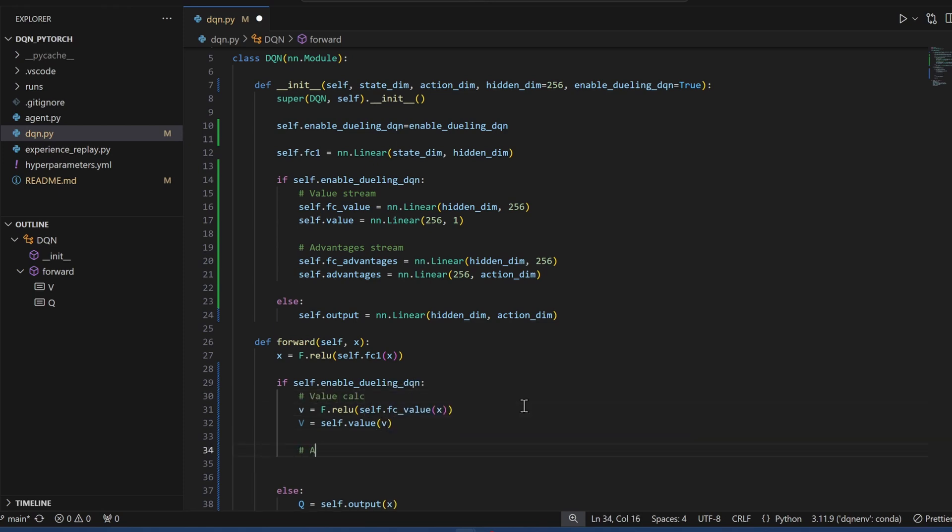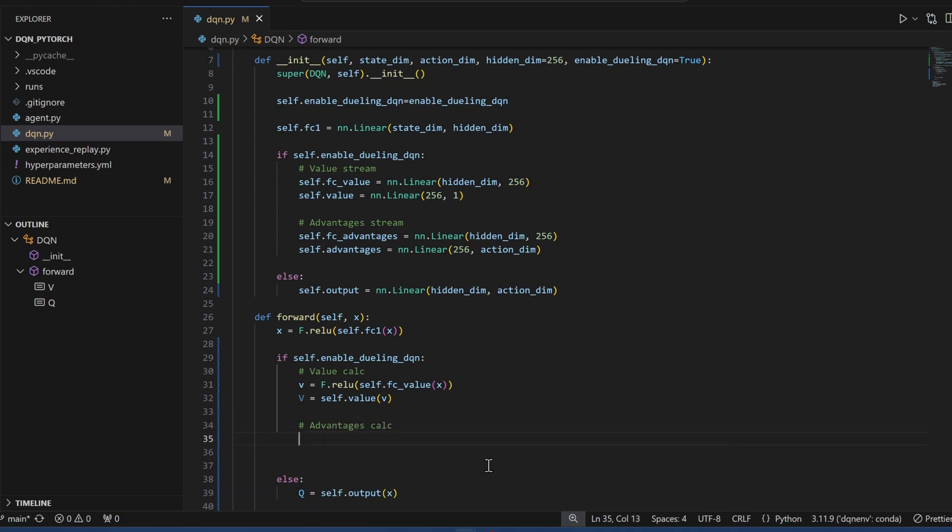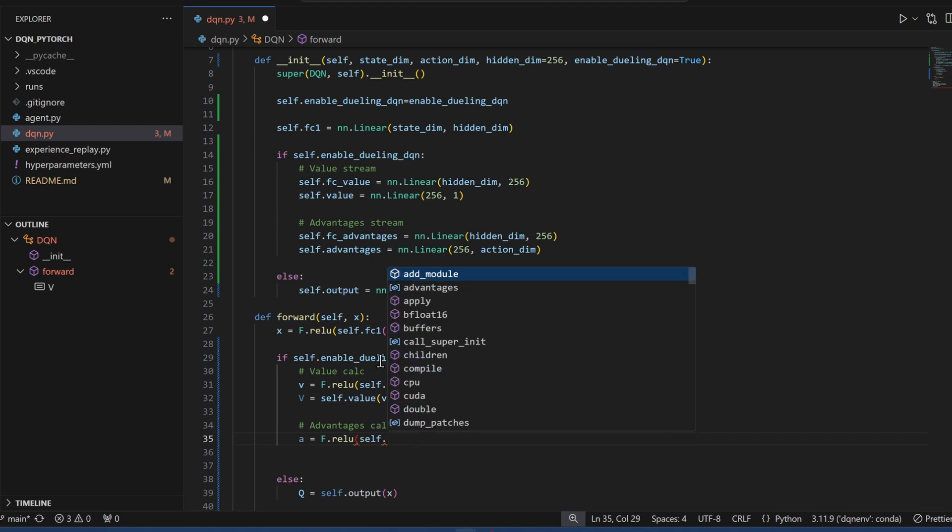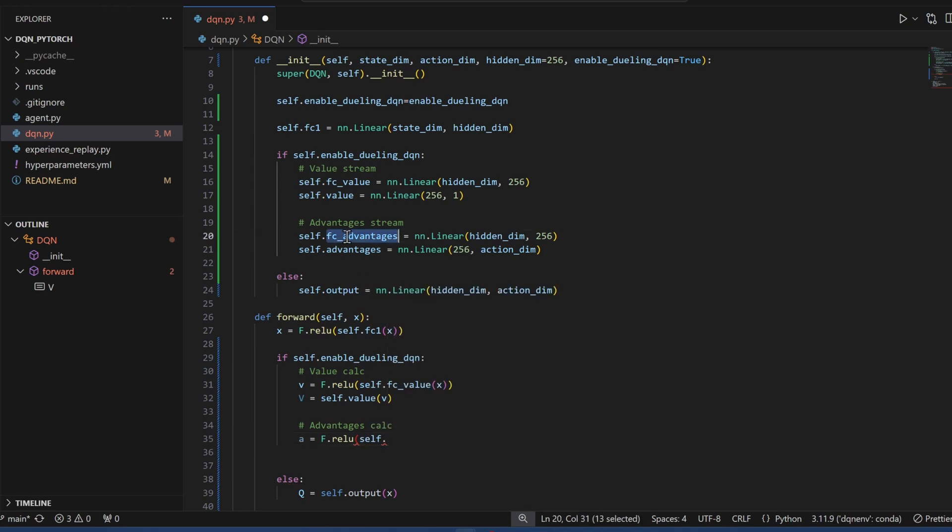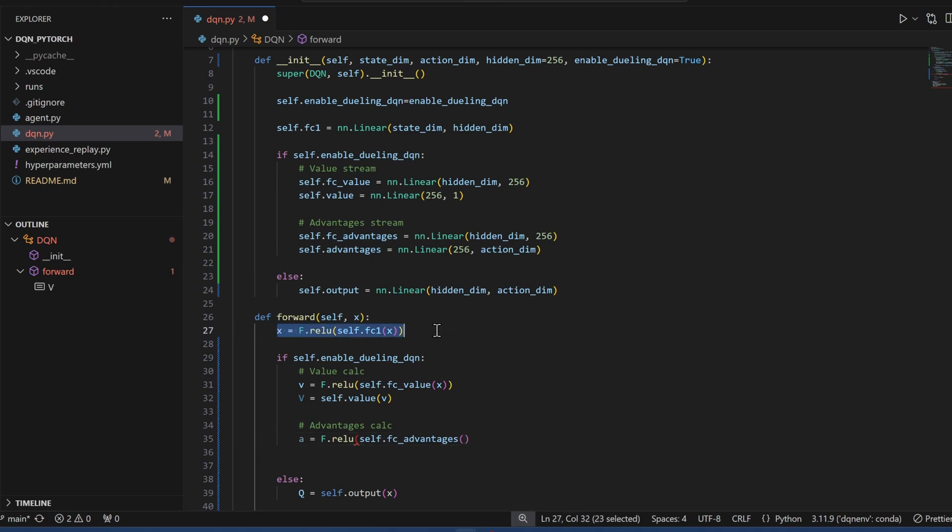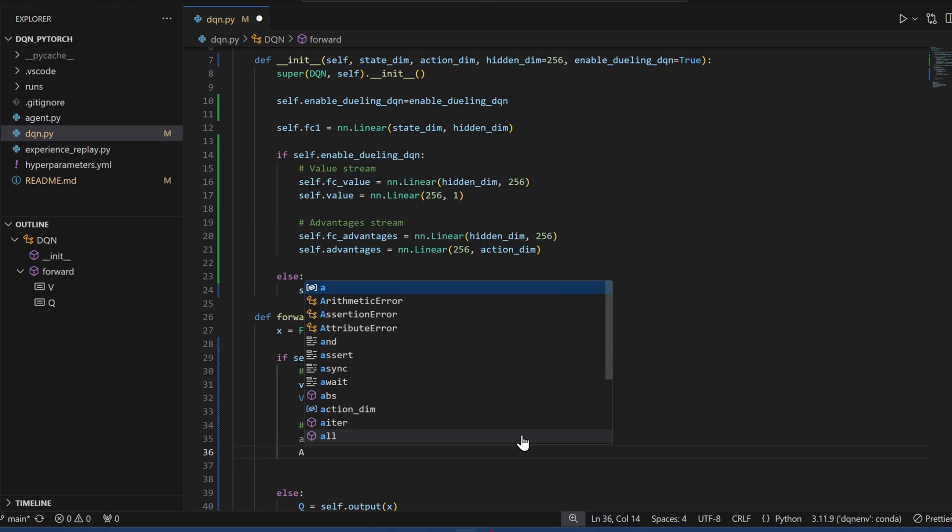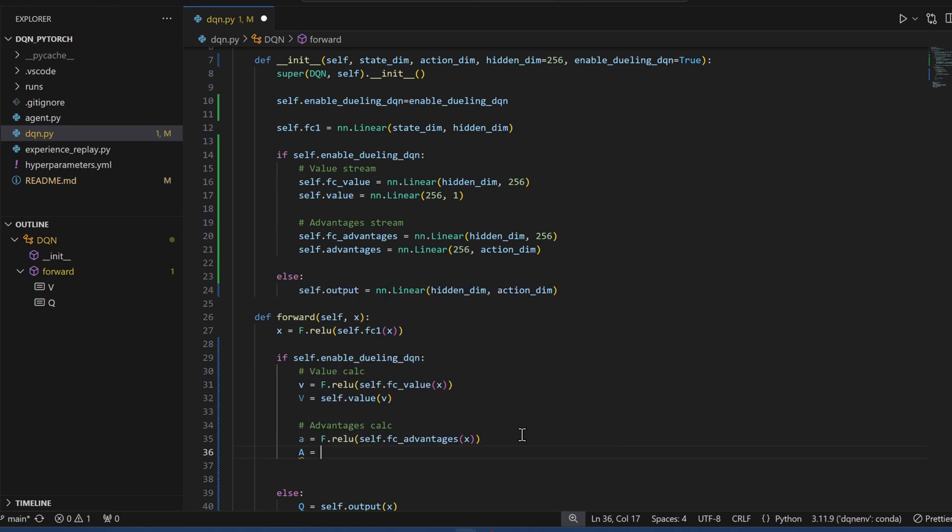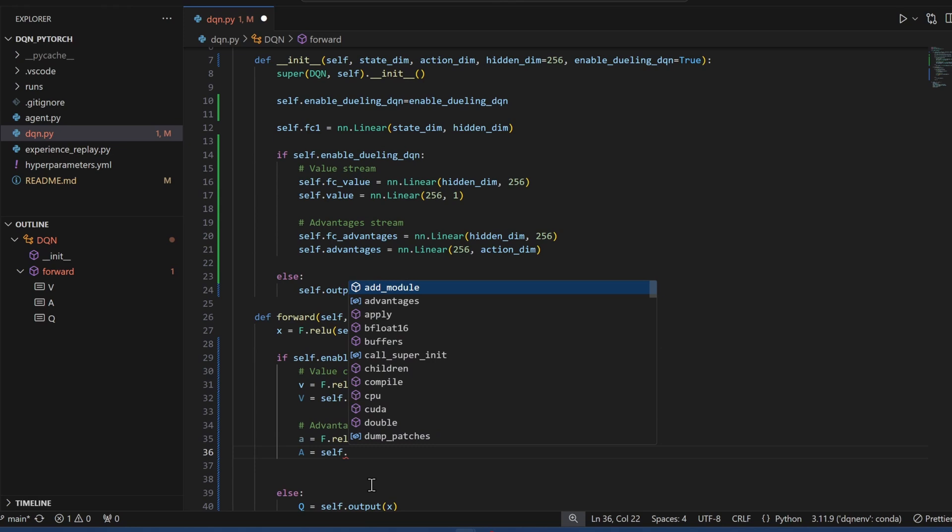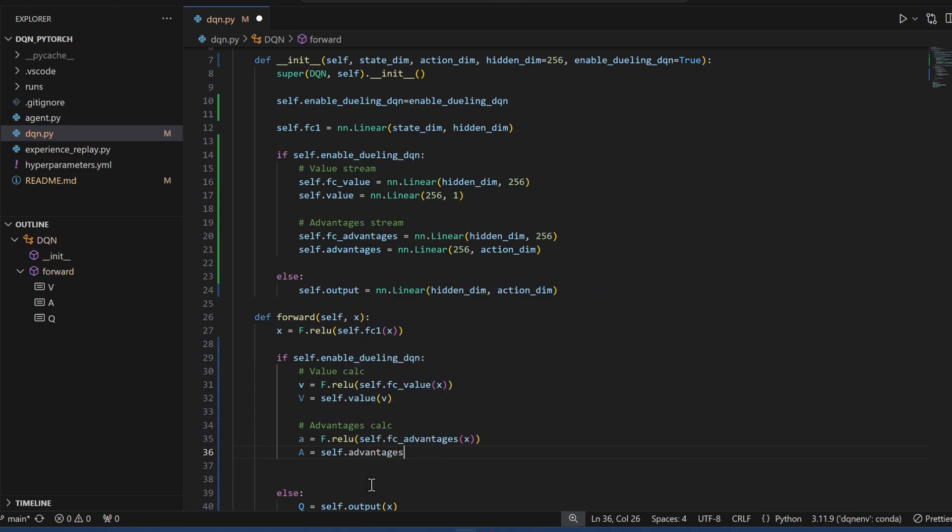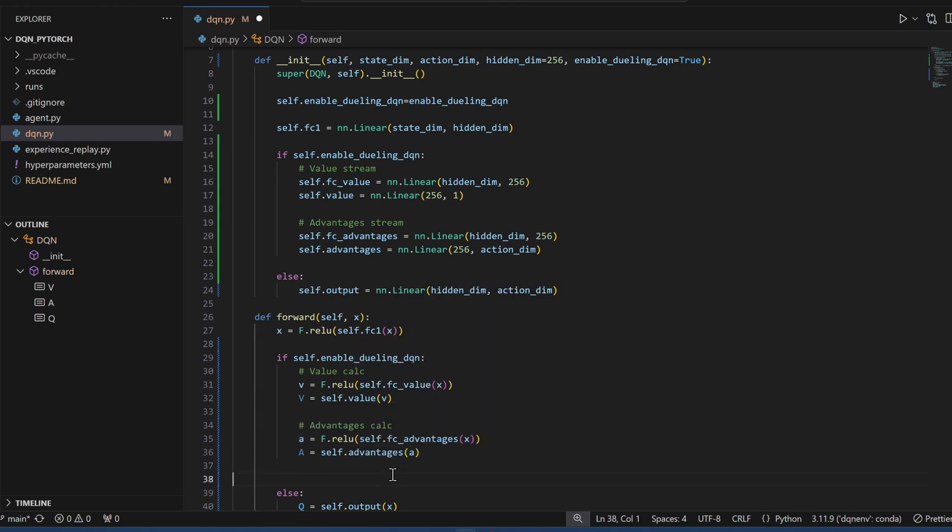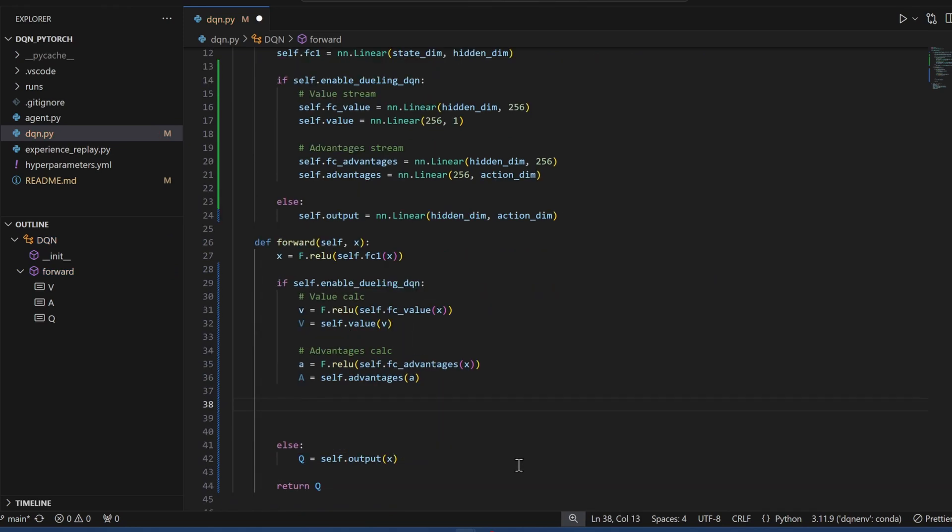Now we do the same thing for the advantages. I'll use small a, also do ReLU, and I'm going to use this layer right here. And it's going to take in the previous layer, which is x. Now I'll use big A to do the advantages, and we'll call self.advantages, pass in small a.